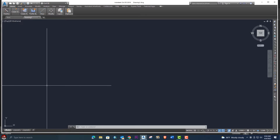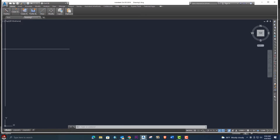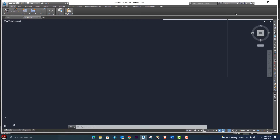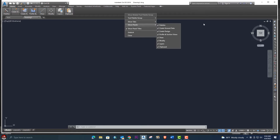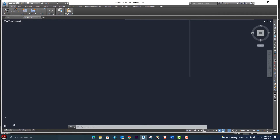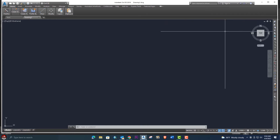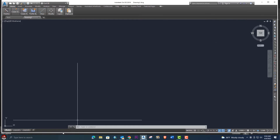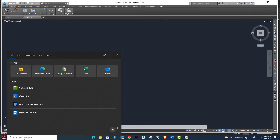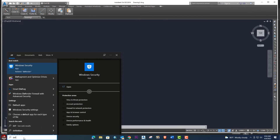Hello, welcome back to Engineering Sound. In this video tutorial, I will explain how to restore AutoCAD or AutoCAD Civil 3D settings to the default. So in this short video tutorial, I am going to explain — let's start the video.